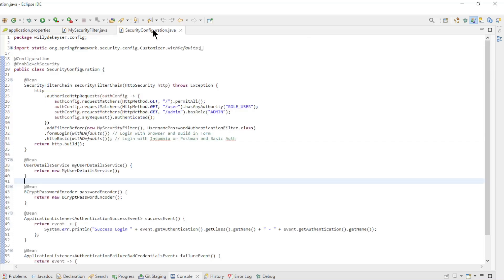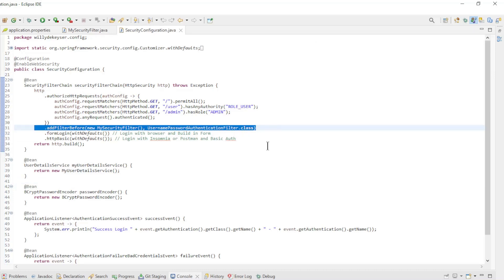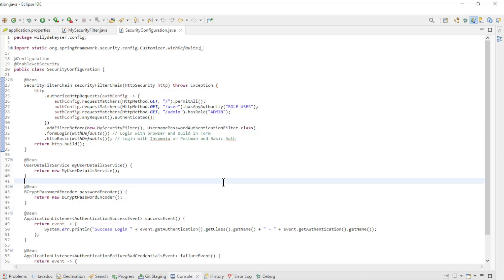In order for Spring Security to use our new filter, we need to register the filter in our configuration class. You can see here the new code addFilterBefore. Here we placed the filter in the filter chain in the correct place. In this case it is before UsernamePasswordAuthenticationFilter.